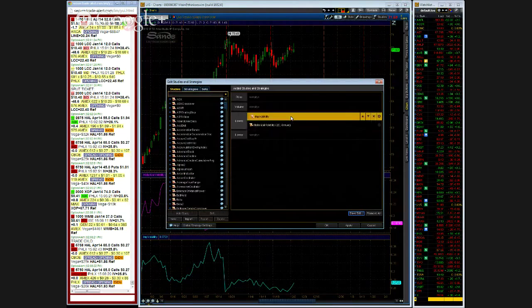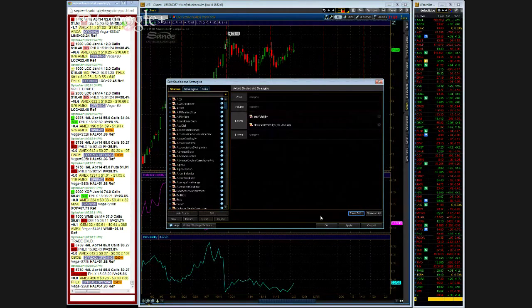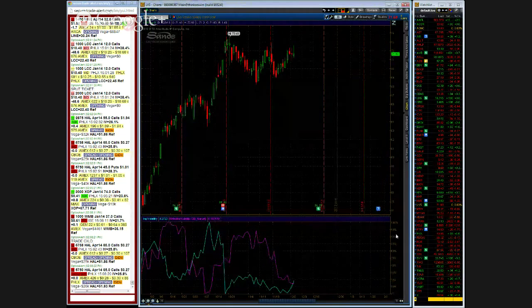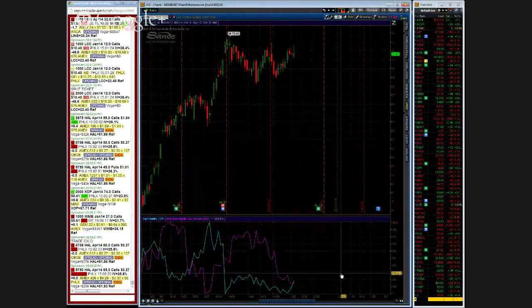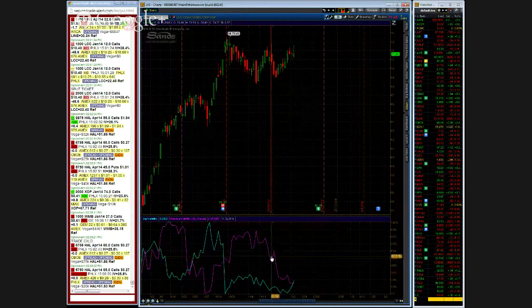So now these are in the same study. Apply and look at that guys, how cool is that? Implied and historical volatility is in the same study.